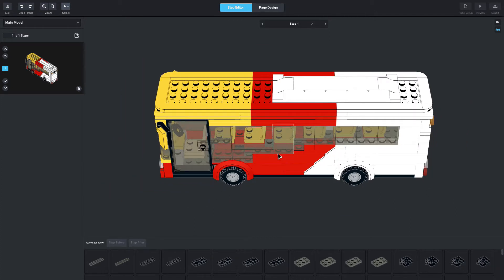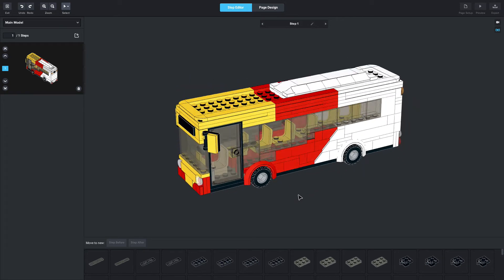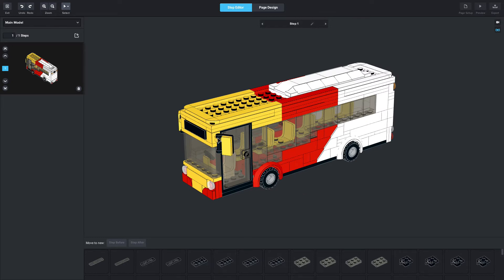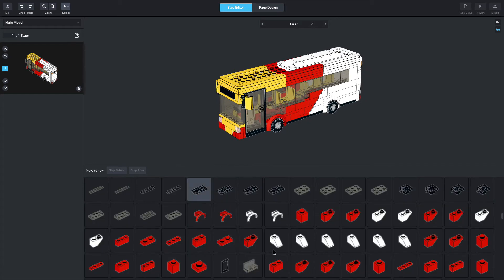In the instruction maker, you've got the main workspace — the instruction page — which is this large area in the middle. Over to the left are all the steps you will create for your model. Down at the bottom is where all the parts are, and you can drag this up to see more of your parts. You've also got the main model over here, and if you have sub-models, they will pop up in the drop-down menu.